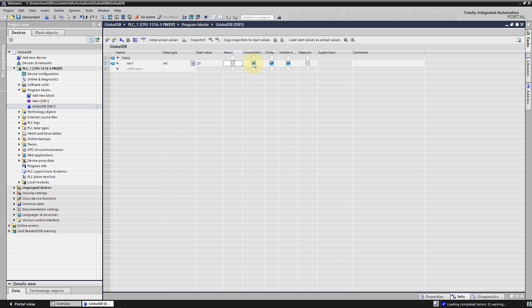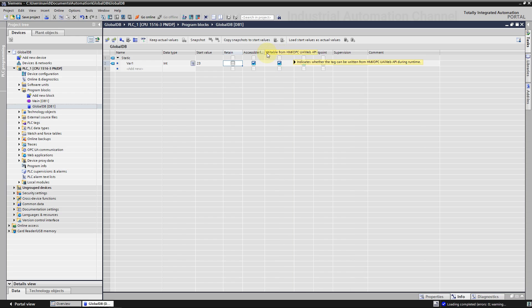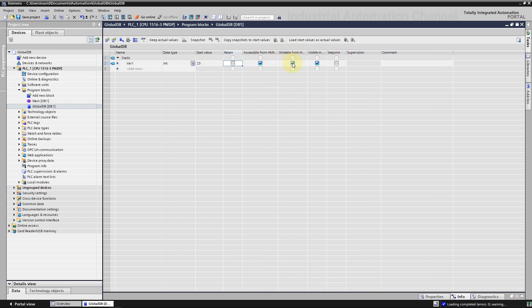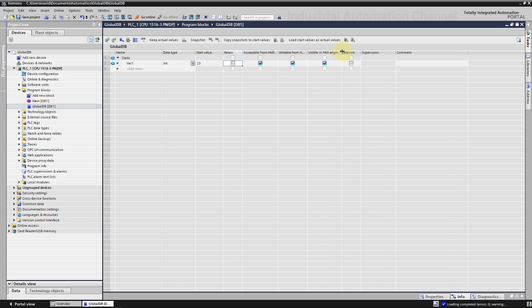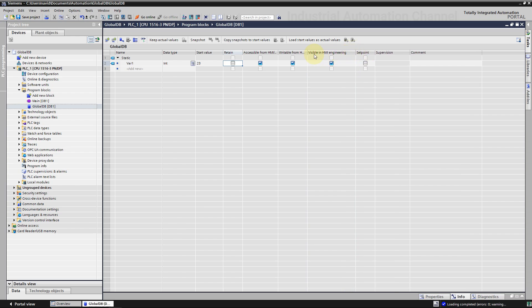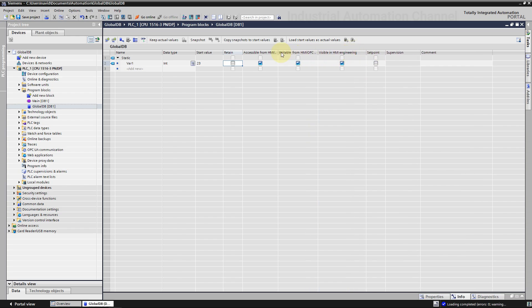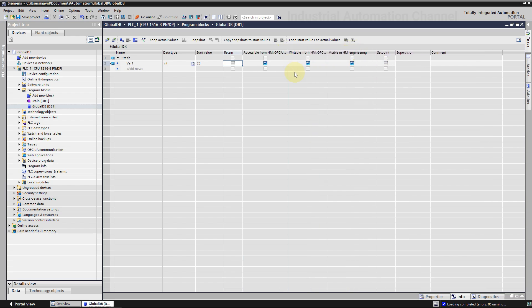In a global DB you can define if a variable can be visible from the HMI tag tables or not. You can also define if this variable can be read or written from the HMI. The default setting for any declared variable in a global DB is that it can be accessed, read and writable from HMI. If you want to disable this feature for a variable, you can uncheck the accessibility option for that variable.